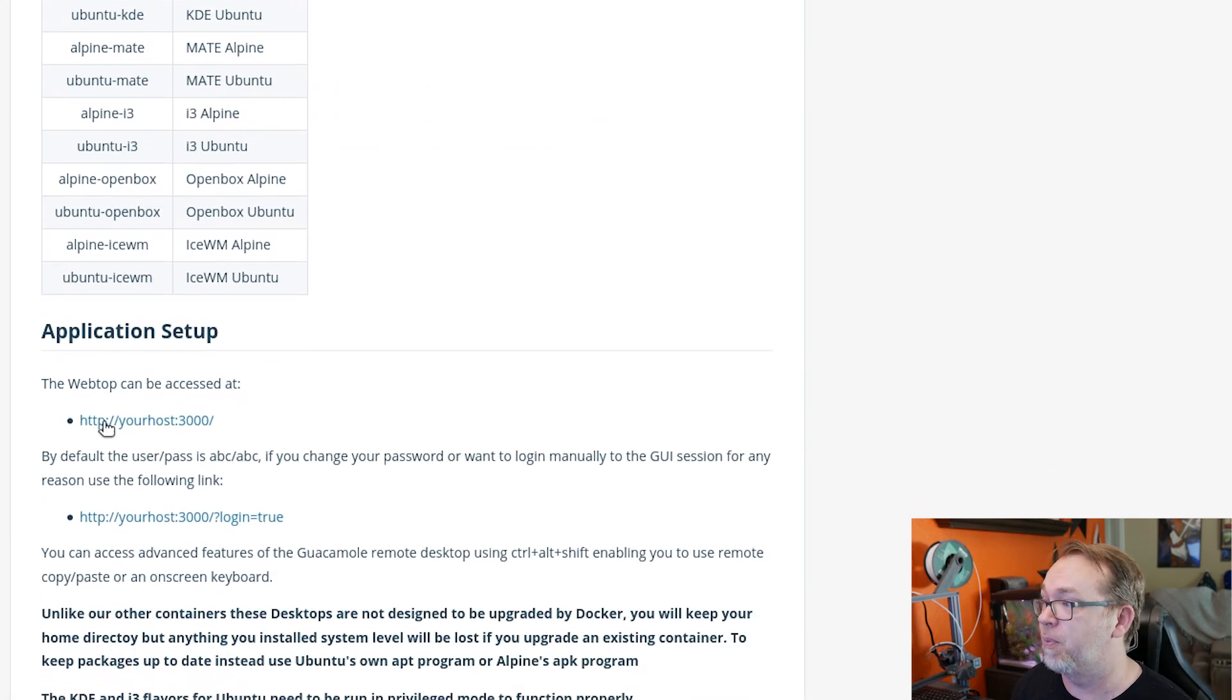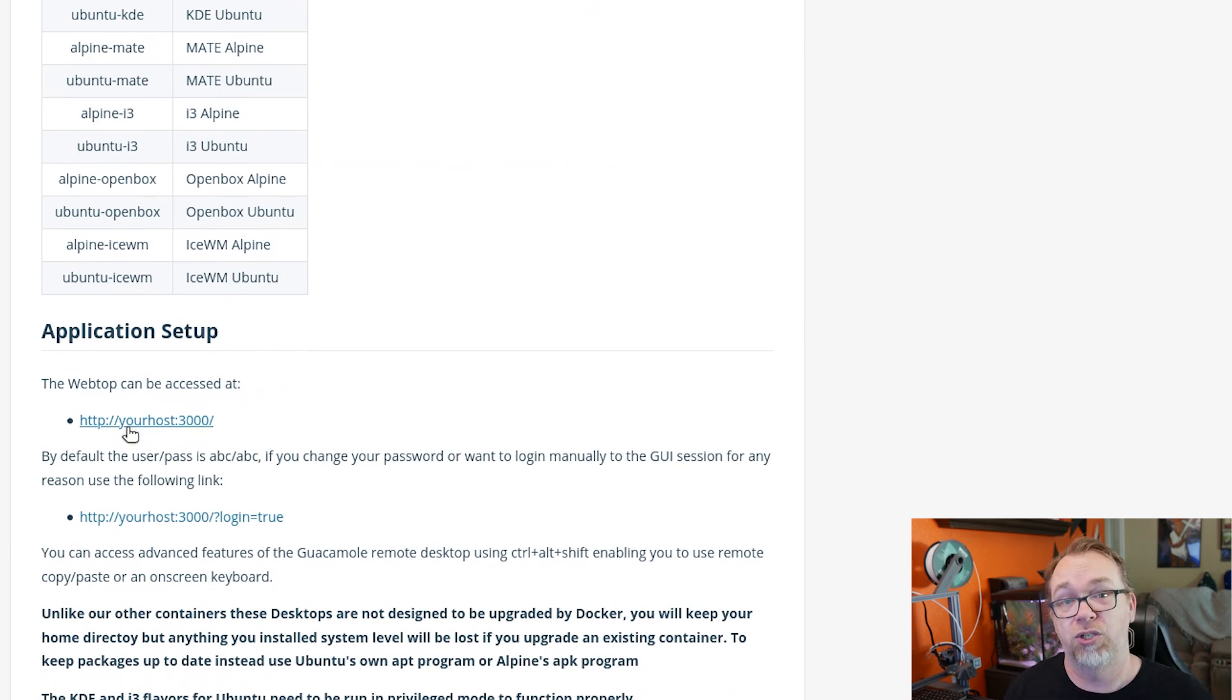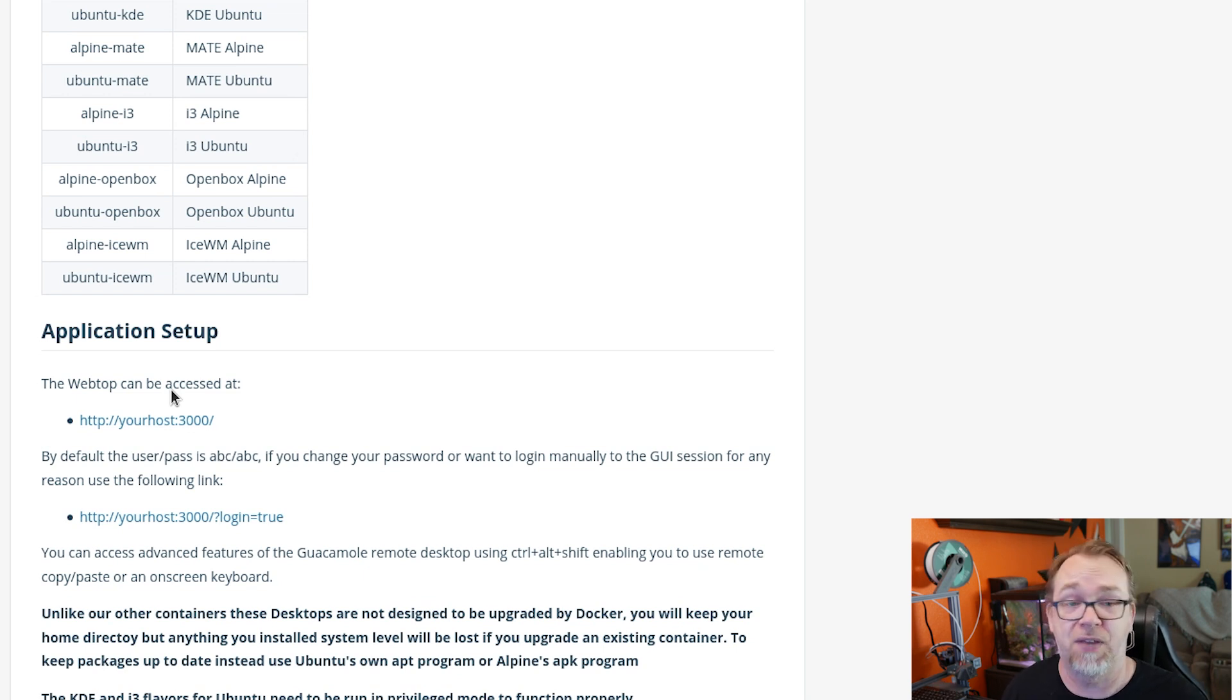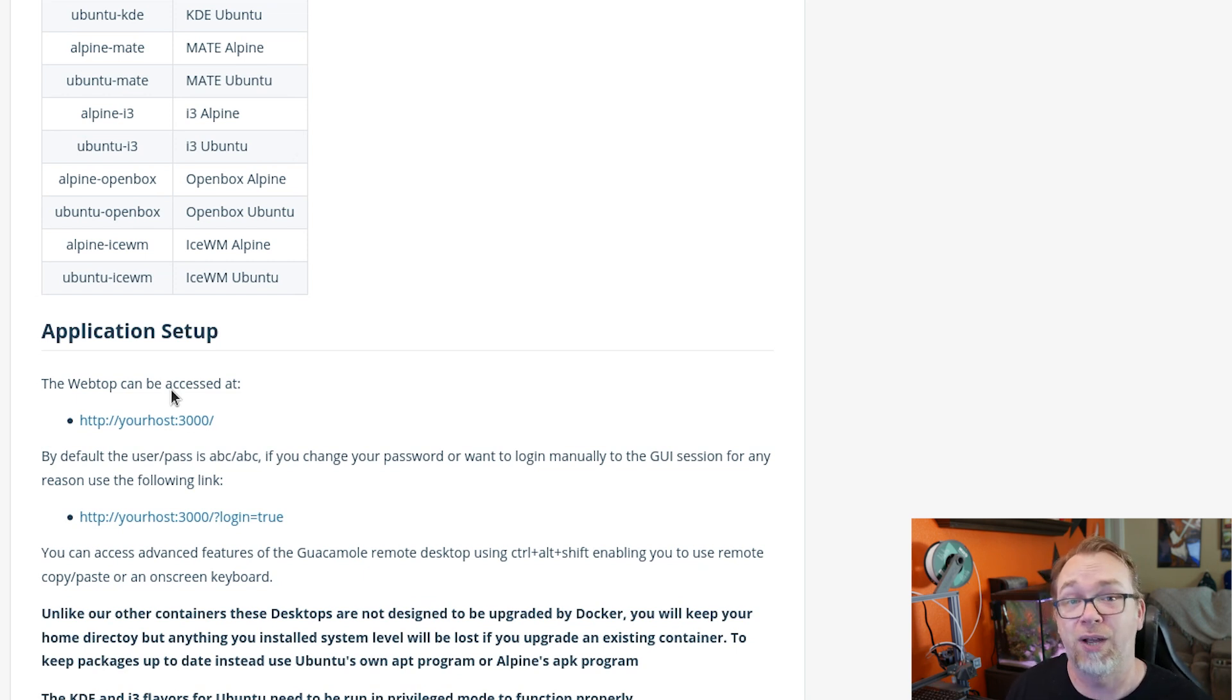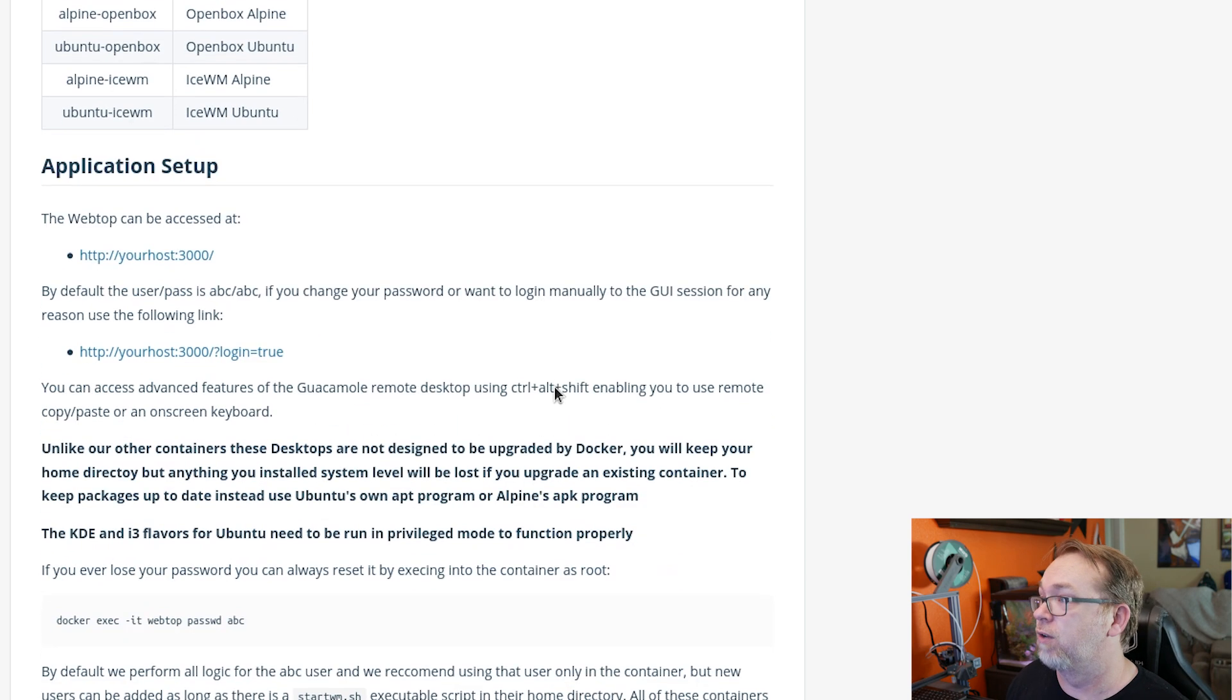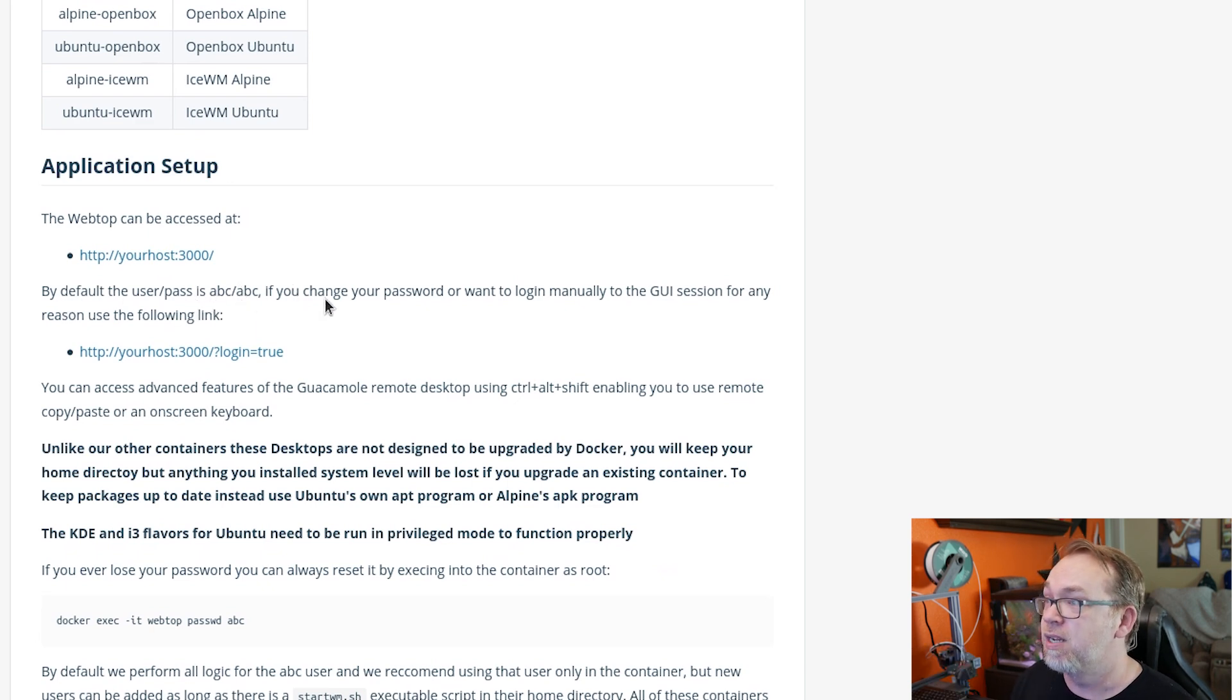So if we scroll down a little further, once it's all set up, you can go to your host, that would be the IP address of your server, and go to port 3000. Of course, you can always change that if you need to. If something else is already on port 3000, you can change that to be something else.